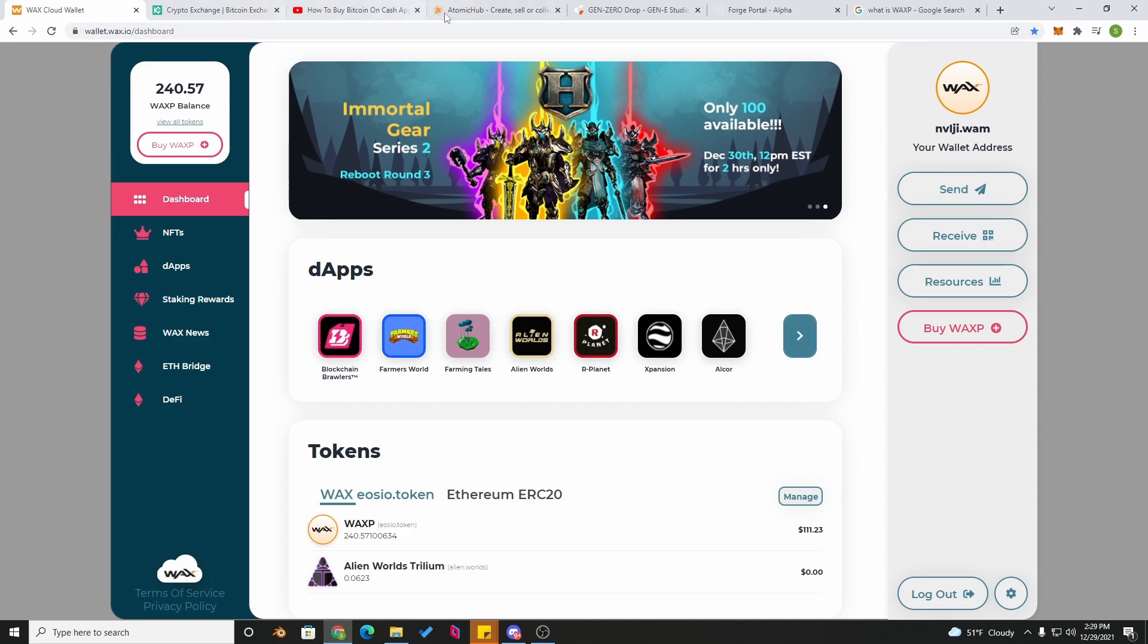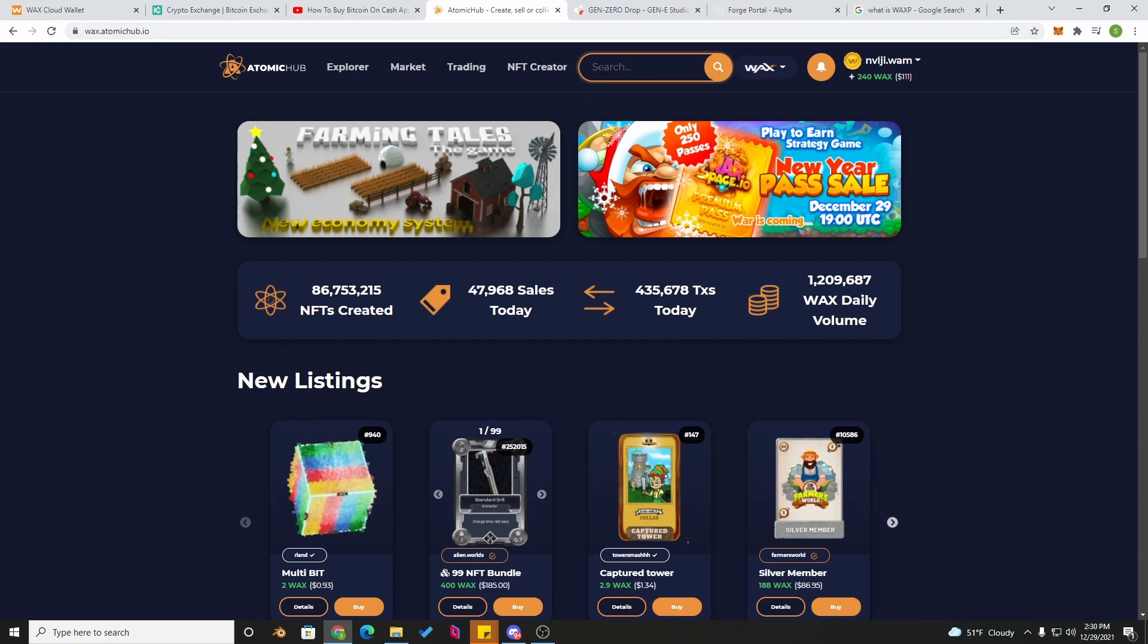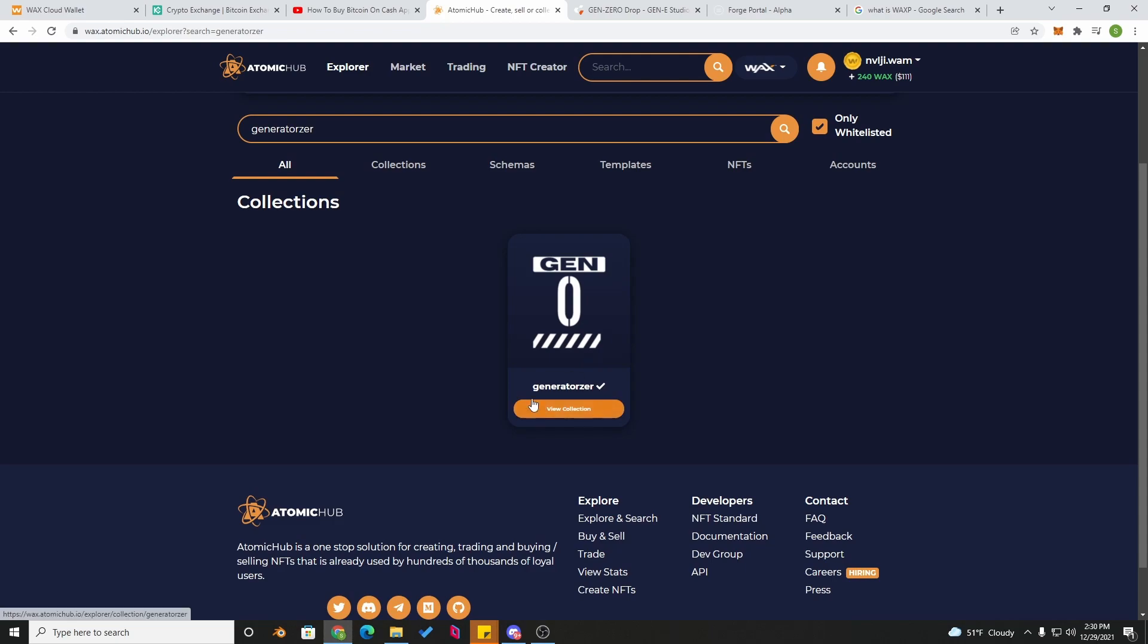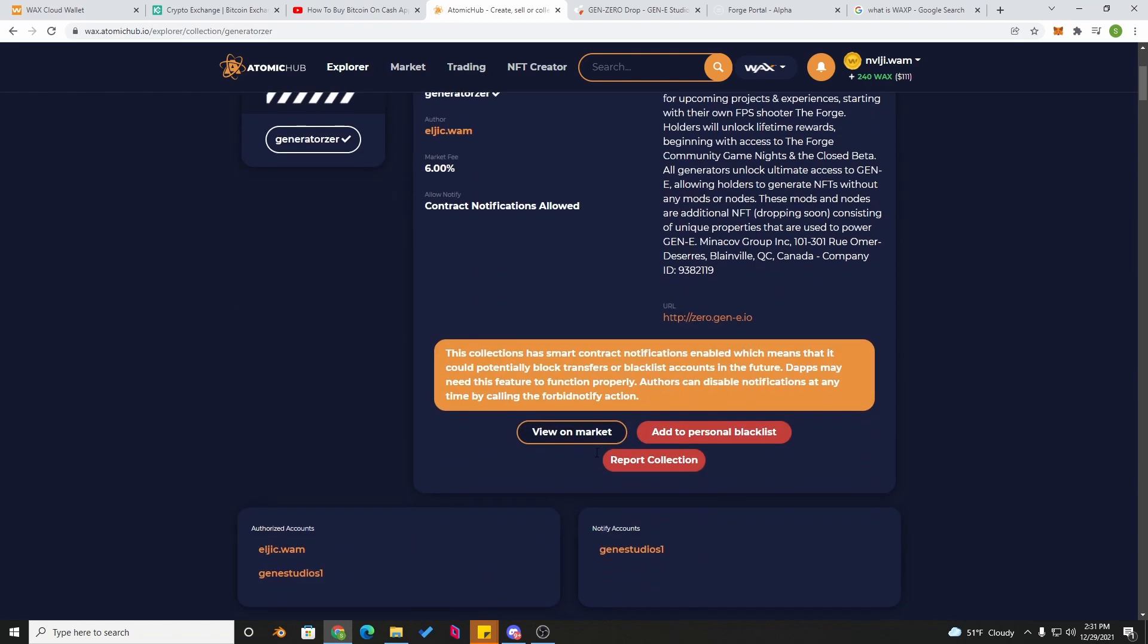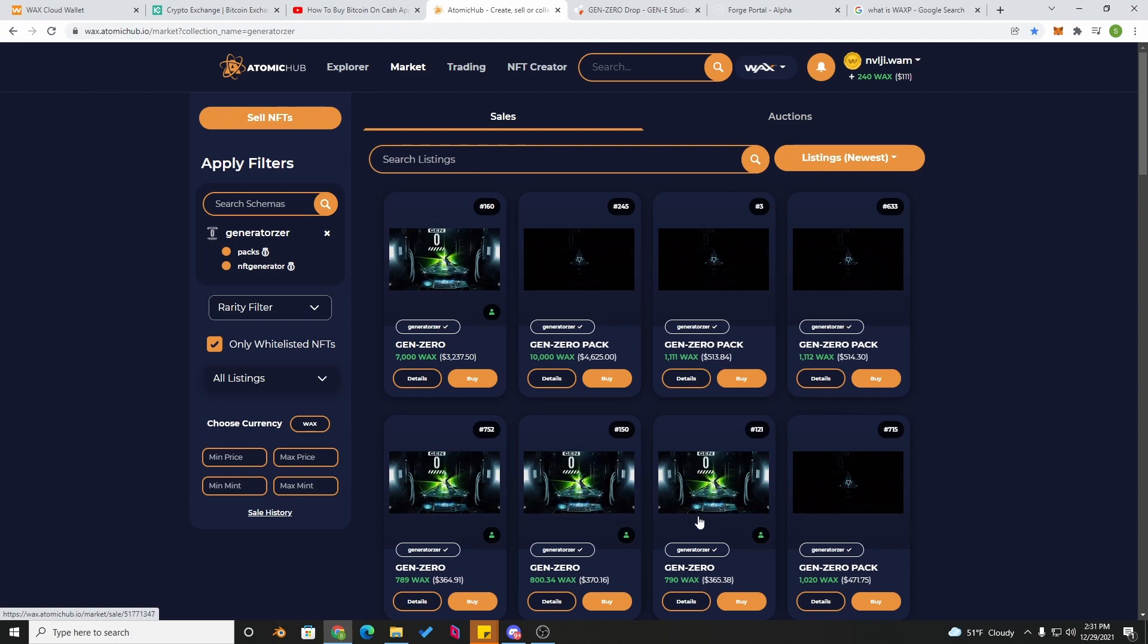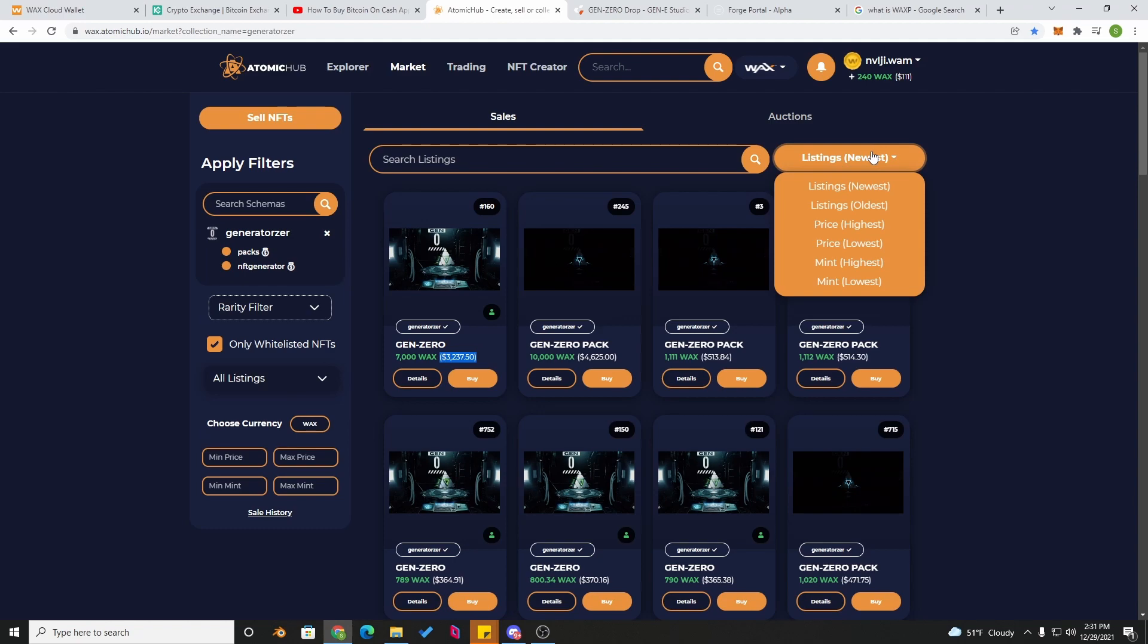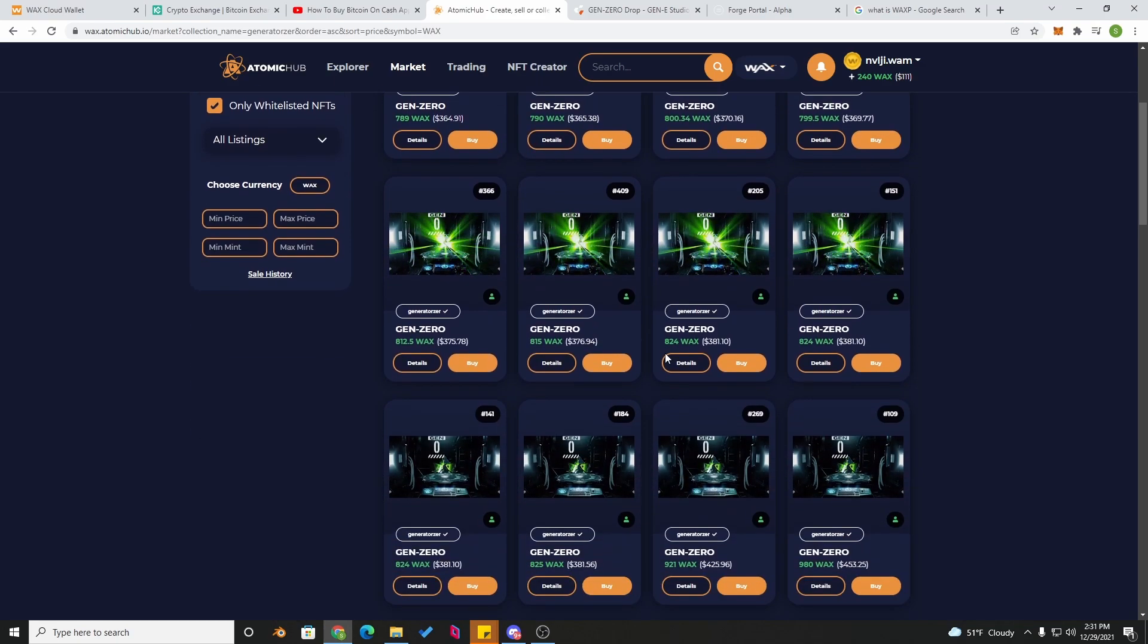So what's our next step? The Atomic Hub. You come to wax.atomichub.io. This is where all the NFTs on the WAX blockchain are being resold. We're going to look up our project, which is Generator Zir, right here. You'll see it, Generator Zir. Make sure you're on the right collection. Scroll down here, view on market, and this is where all our generators are. First thing you see is this, but you can always go down here, click on price lowest. Now you can see all of our generators for sale.